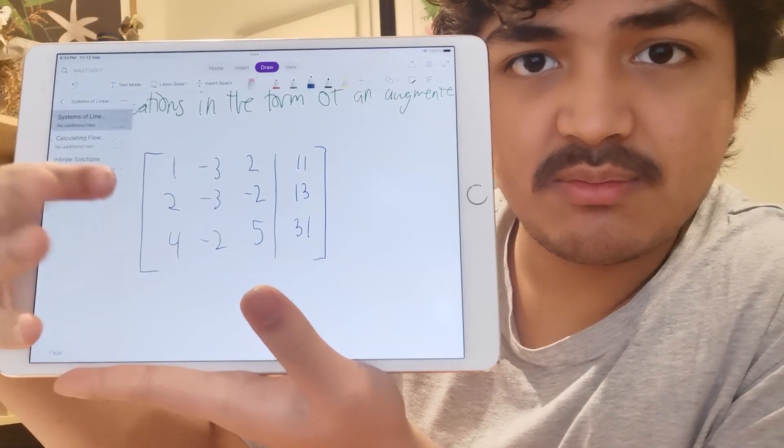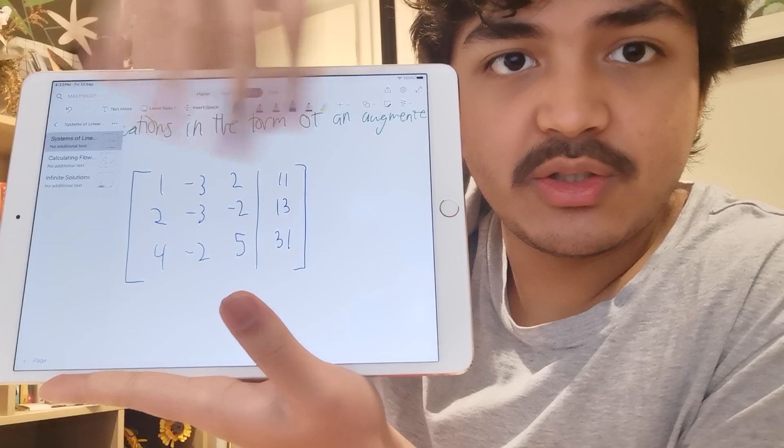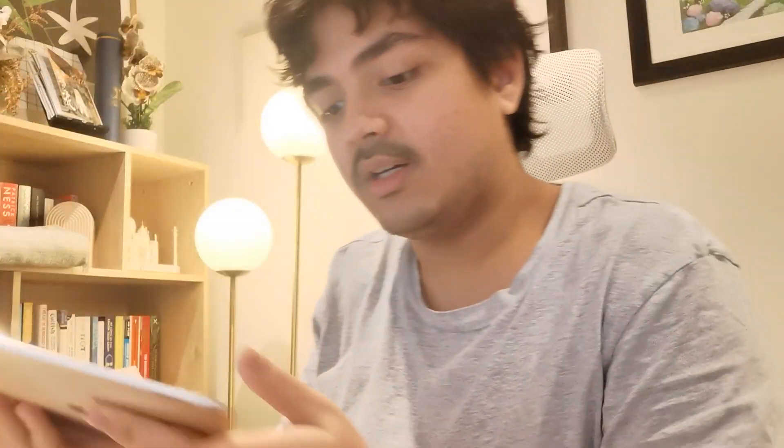You can swap rows — the order doesn't matter, you can put them the other way around and it'll be fine. If you manipulate these three operations, you should be able to find a solution to this linear system.